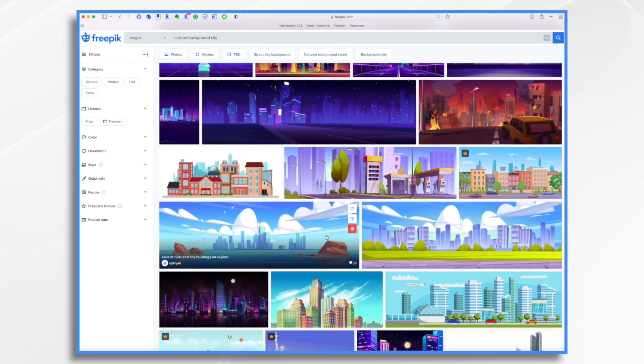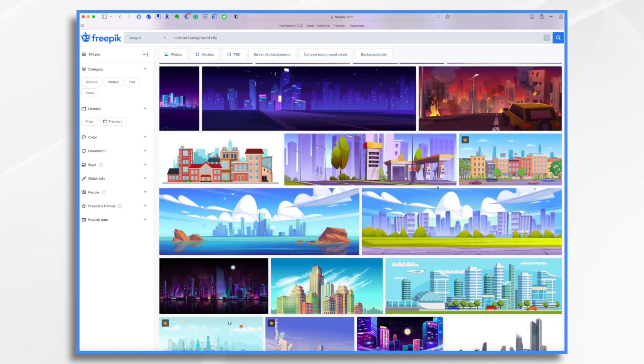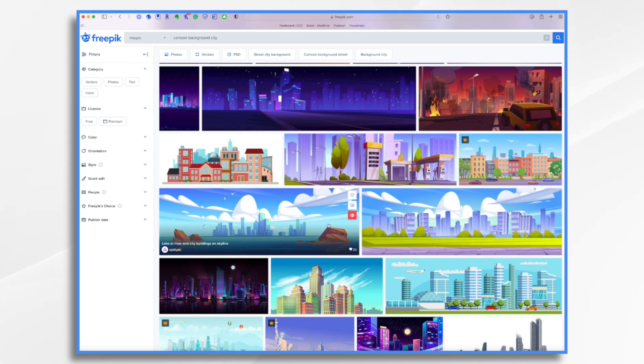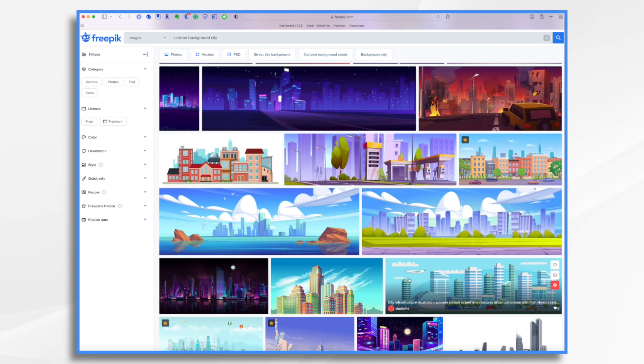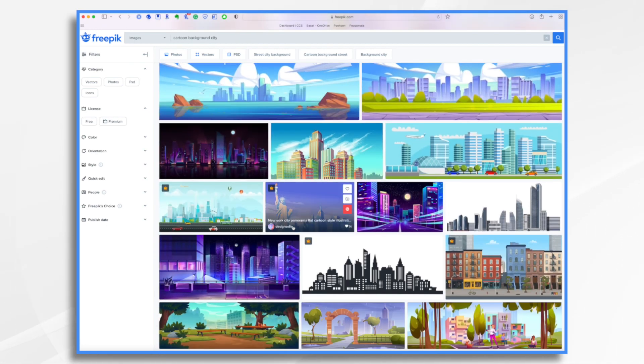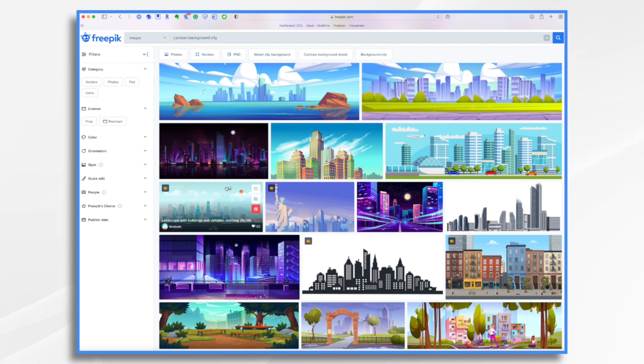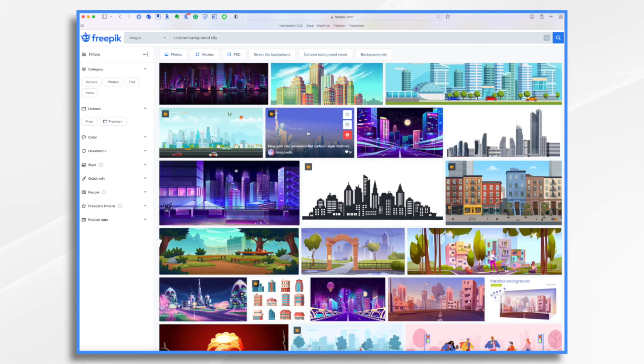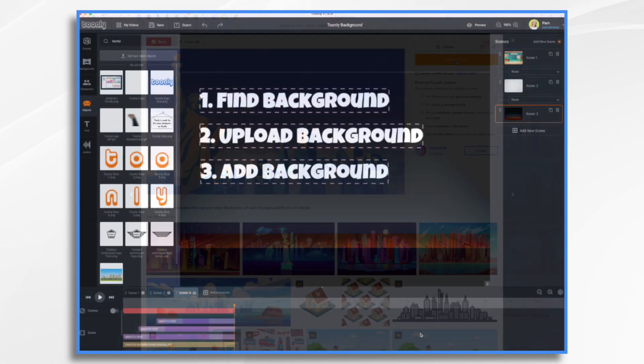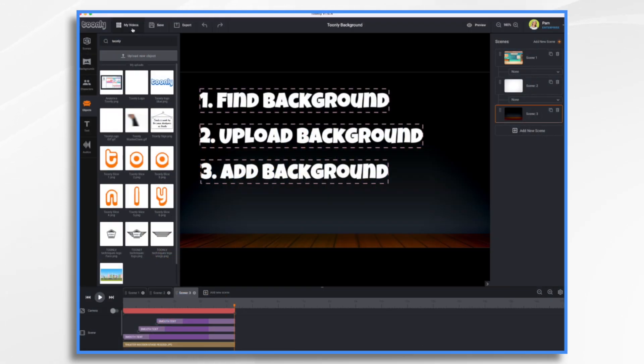Now, I do want to note that you don't necessarily want to choose backgrounds that have images that might typically move. For example, this one with the airplane and the cars. You know, it's going to look weird when everything else is animated, but then this airplane is just stuck forever in position. Same with the birds and the hot air balloons and whatnot. I like this New York City panorama. So I'm going to go ahead and download it.